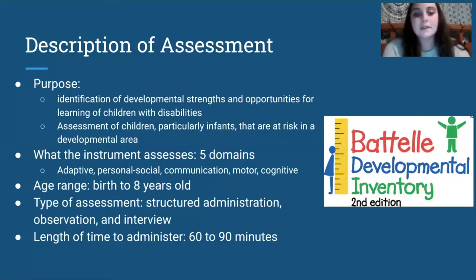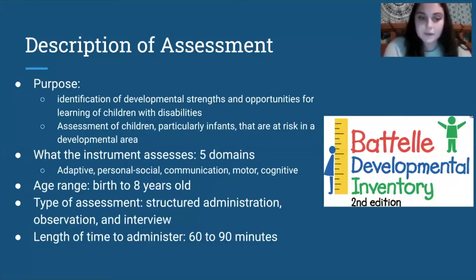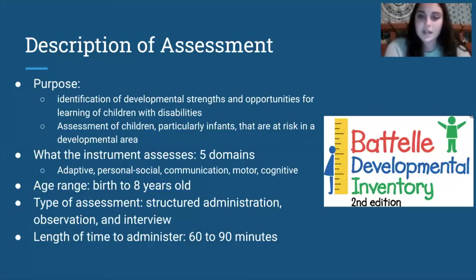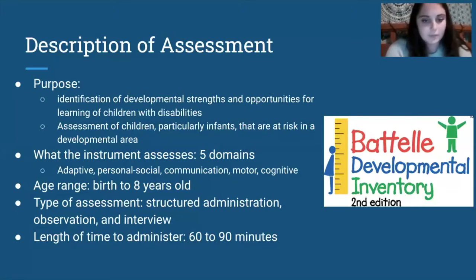The type of assessment is structured administration, observation, and interview. For the structured assessment part, it includes interviews with parents, caregivers, and teachers, and observations that take place in natural environments.